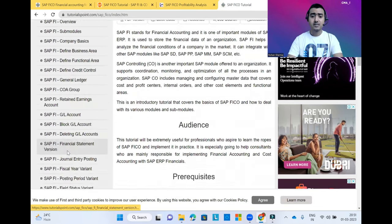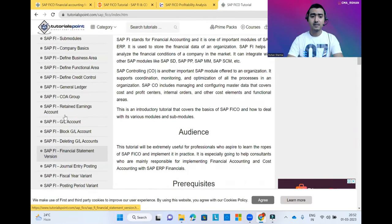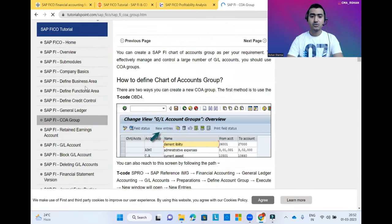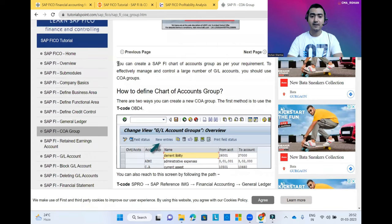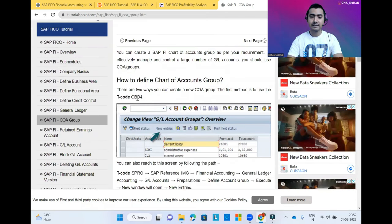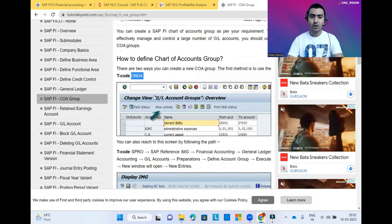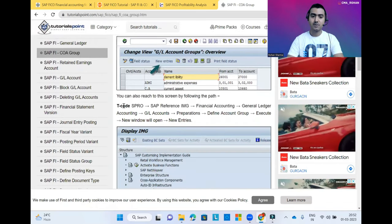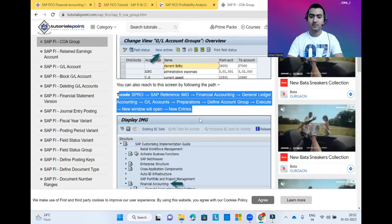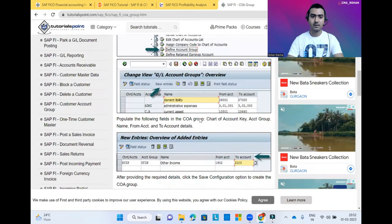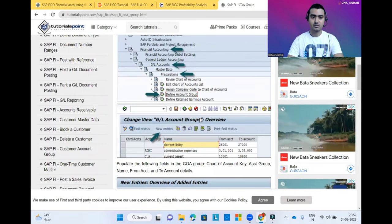There are some other benefits here as well. For example, when you click on Charts of Account, you can understand what is Charts of Account and how you can create it in SAP, what details you need to fill in Charts of Account, and what is the importance of it. You can read all the relevant information related to Charts of Account.